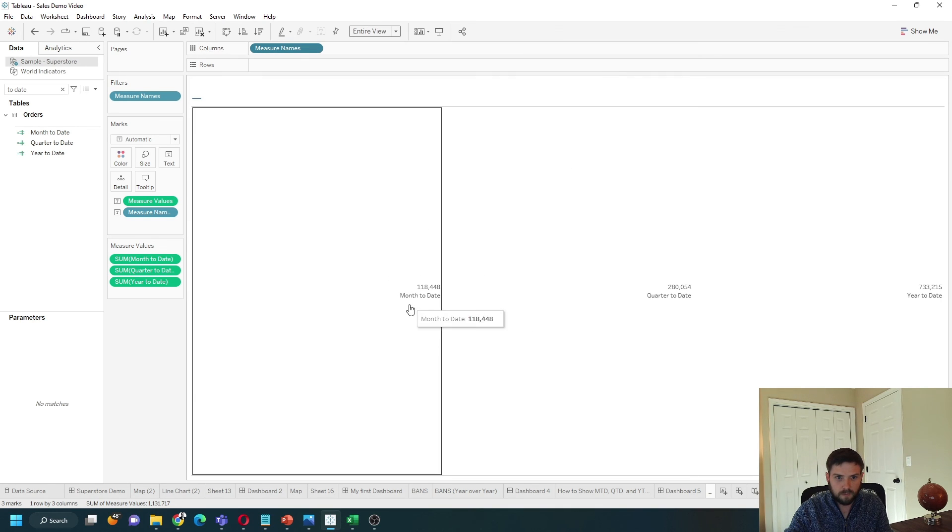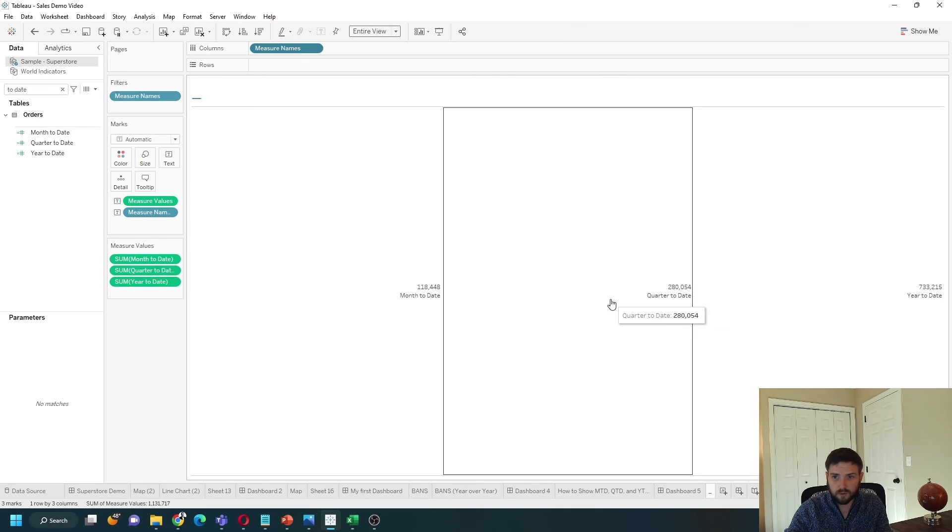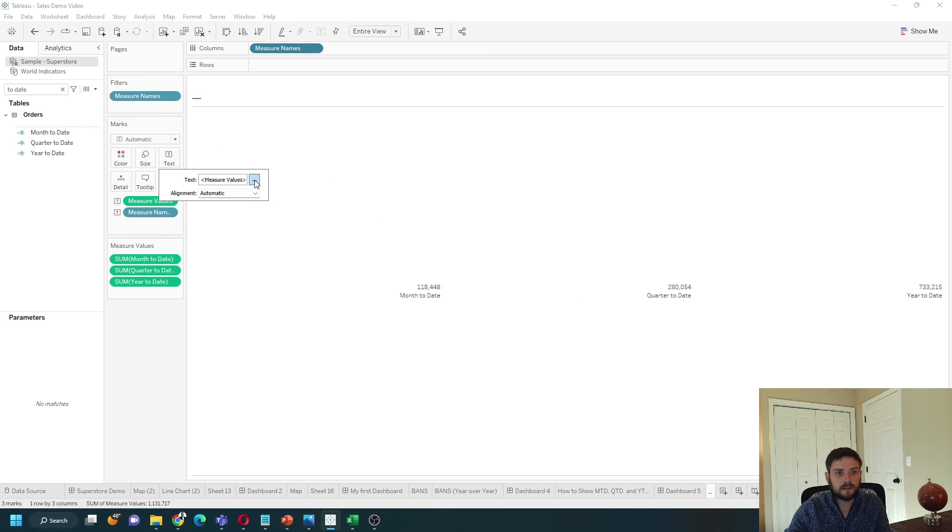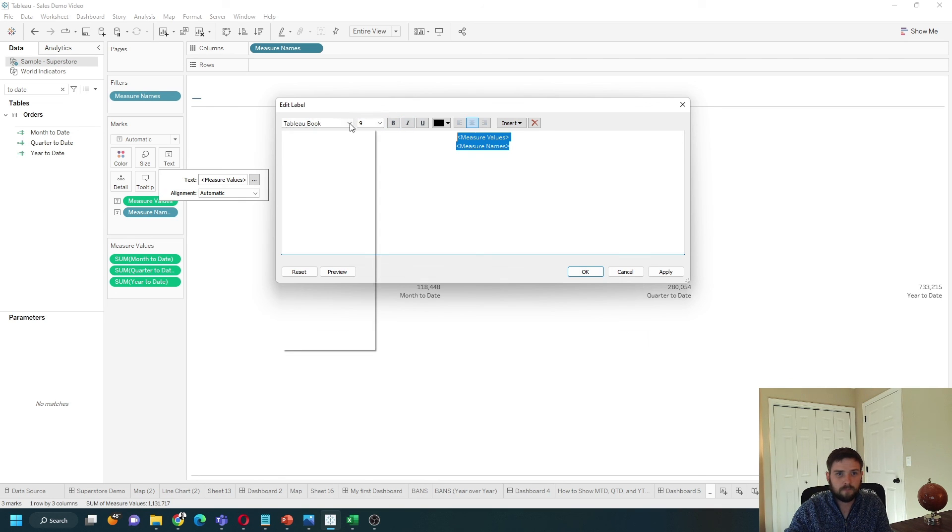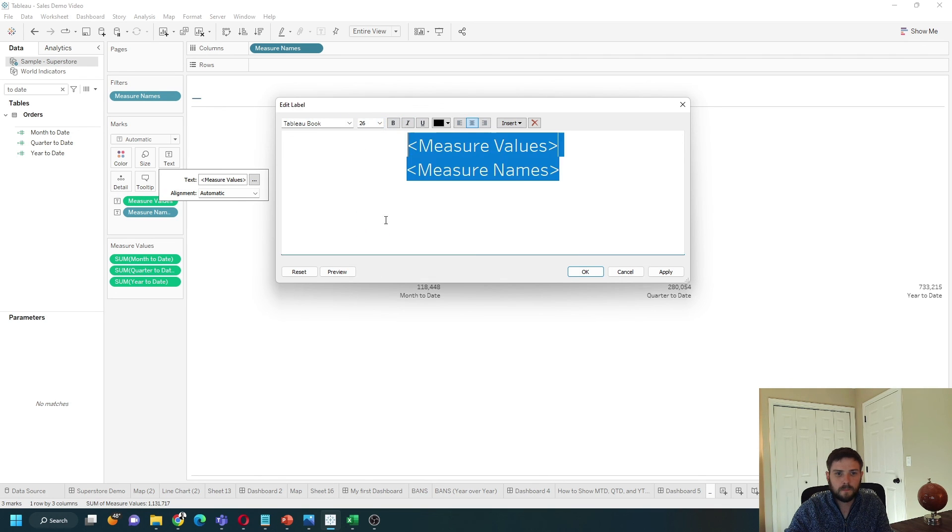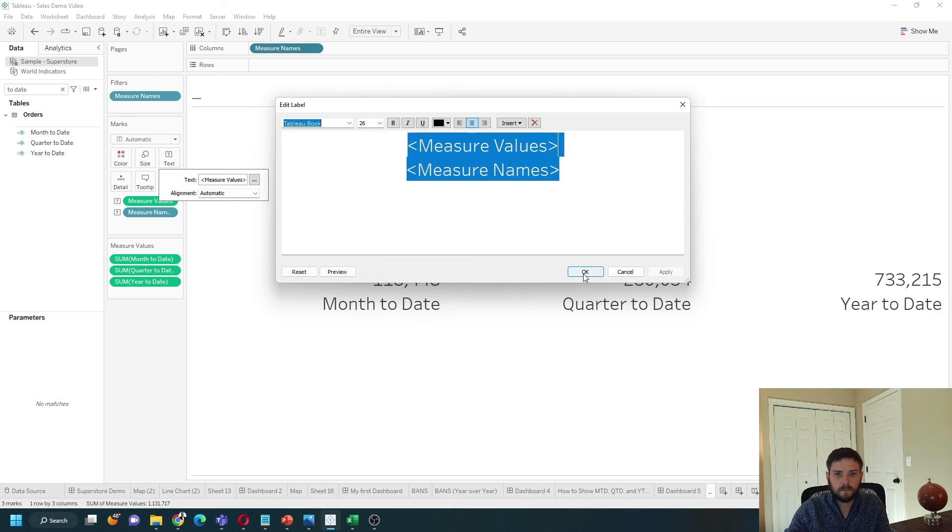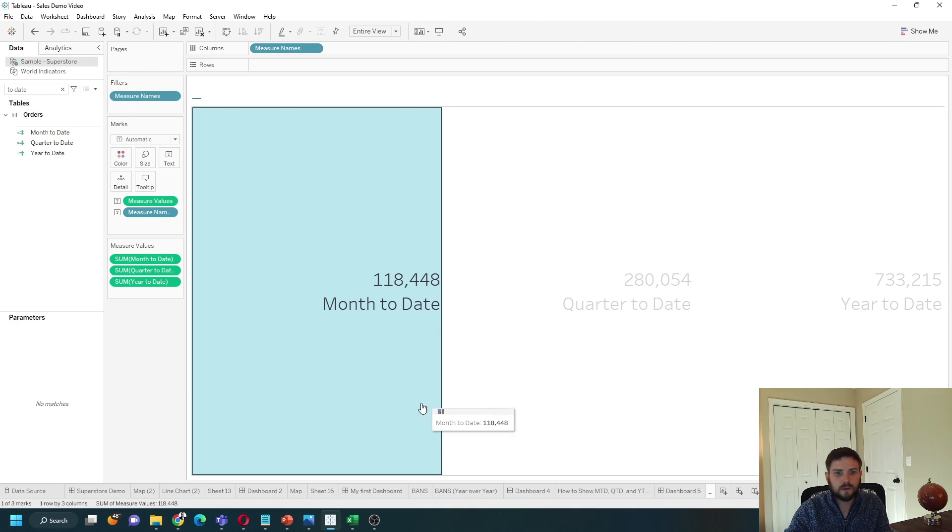That's going to put month-to-date, quarter-to-date, and year-to-date in the middle. And I can edit that, make it center, and maybe a little bit bigger. Hope this helps.